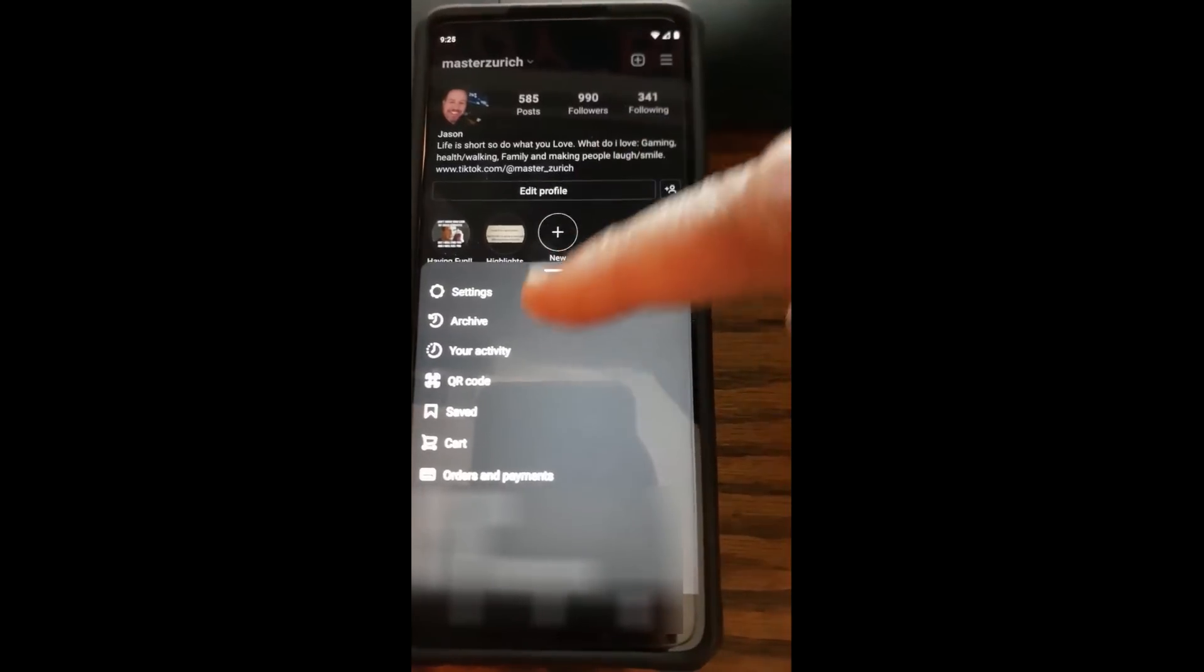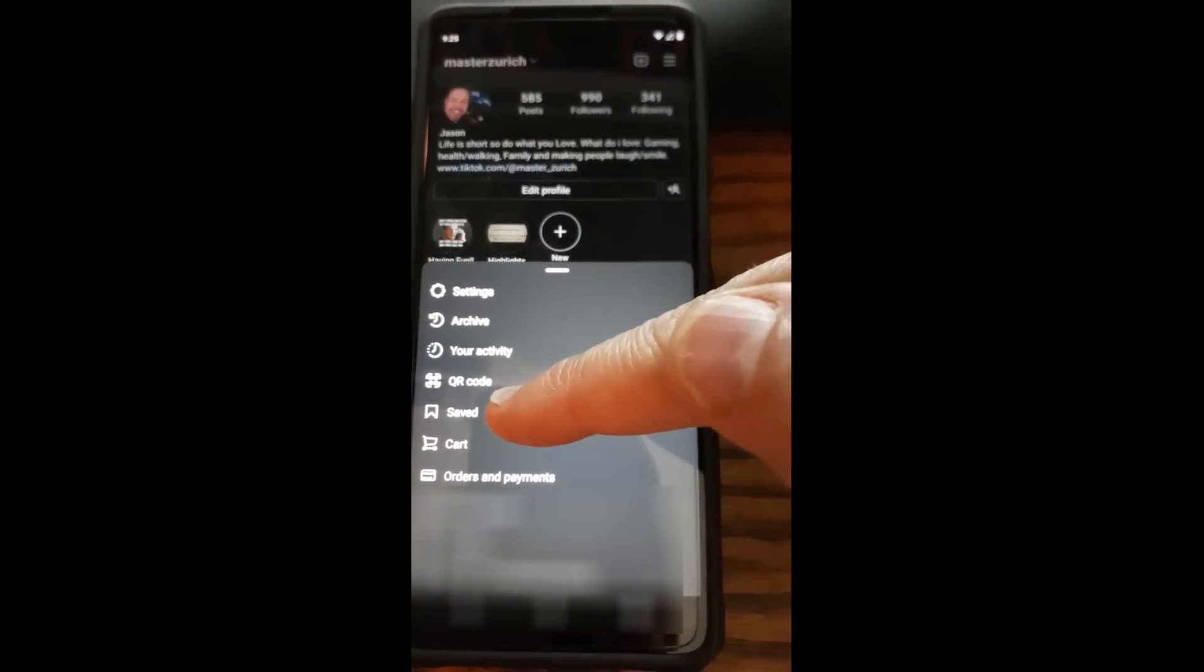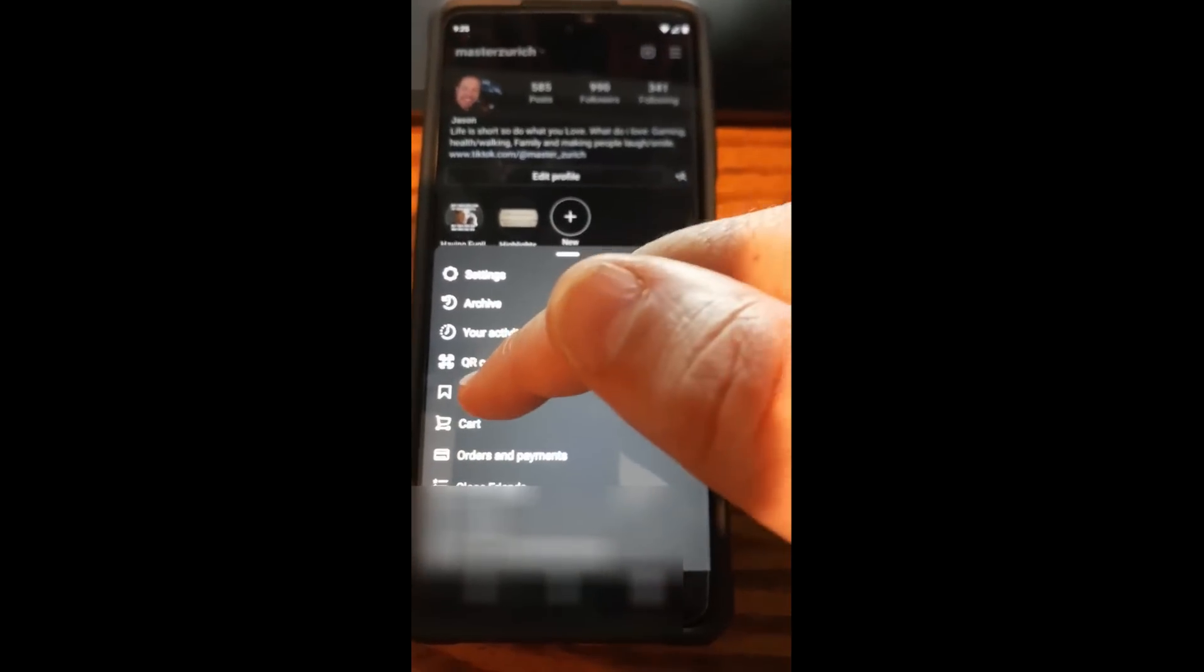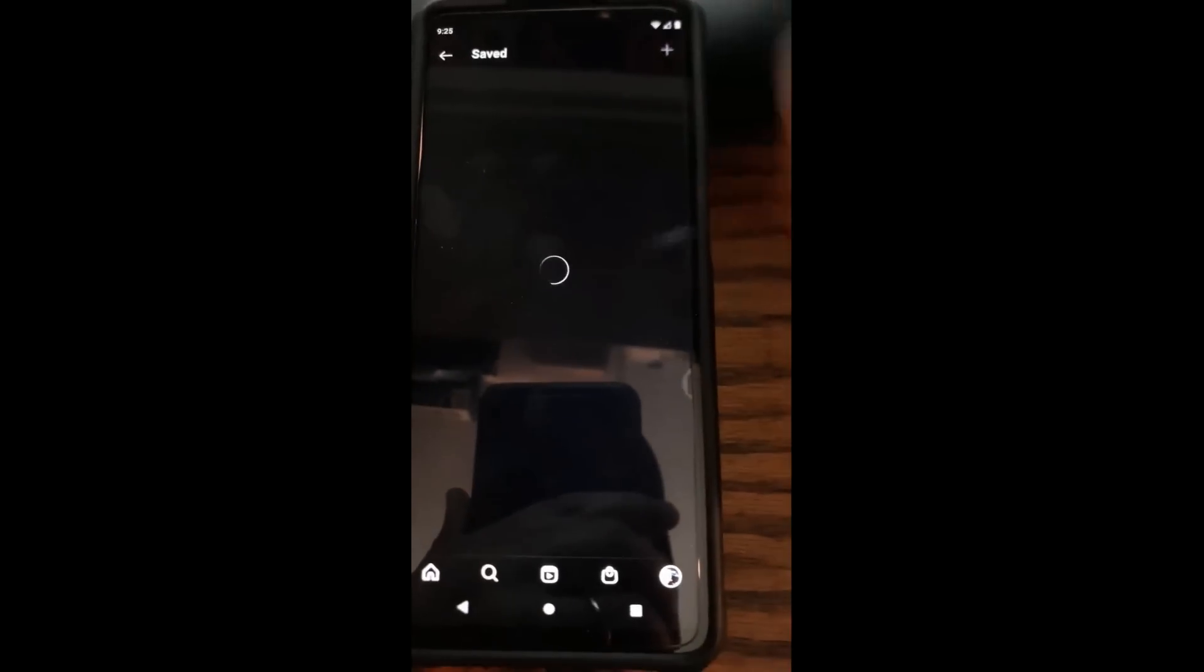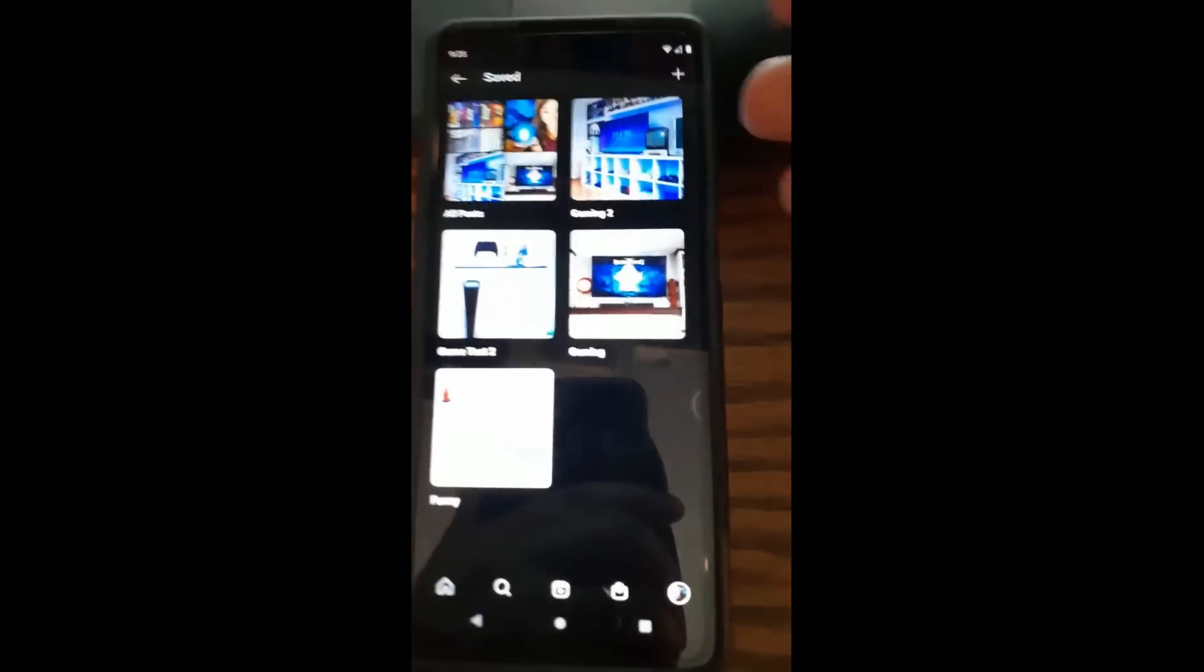And then you're going to look for—hey, there it is right there on the menu—saved. We're going to tap on saved. And that brings you to here.